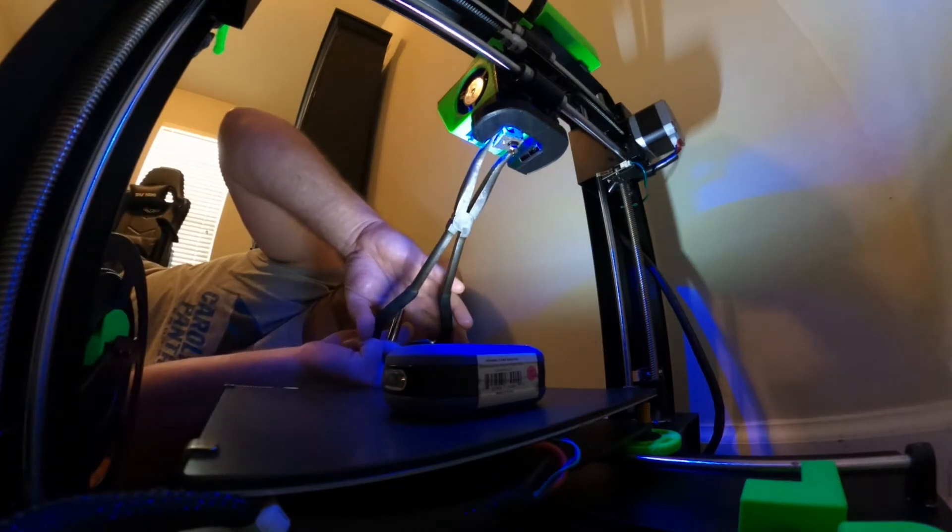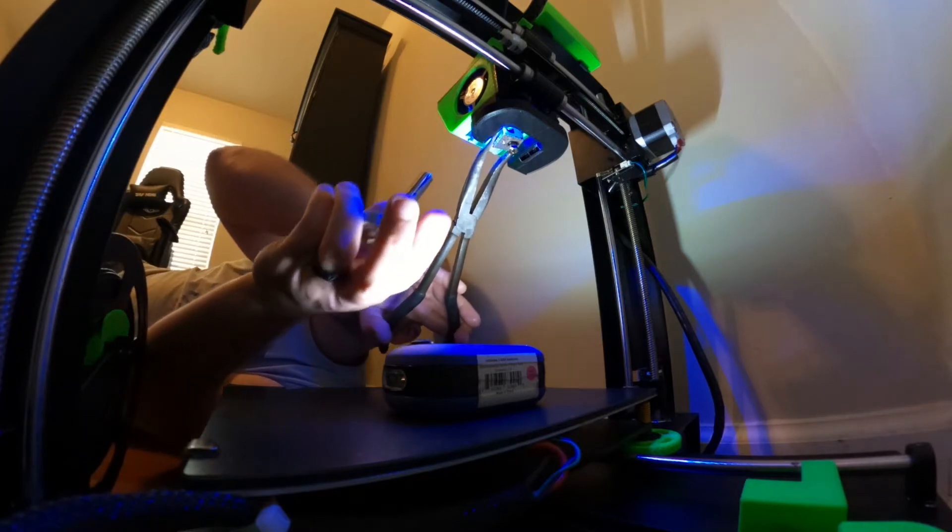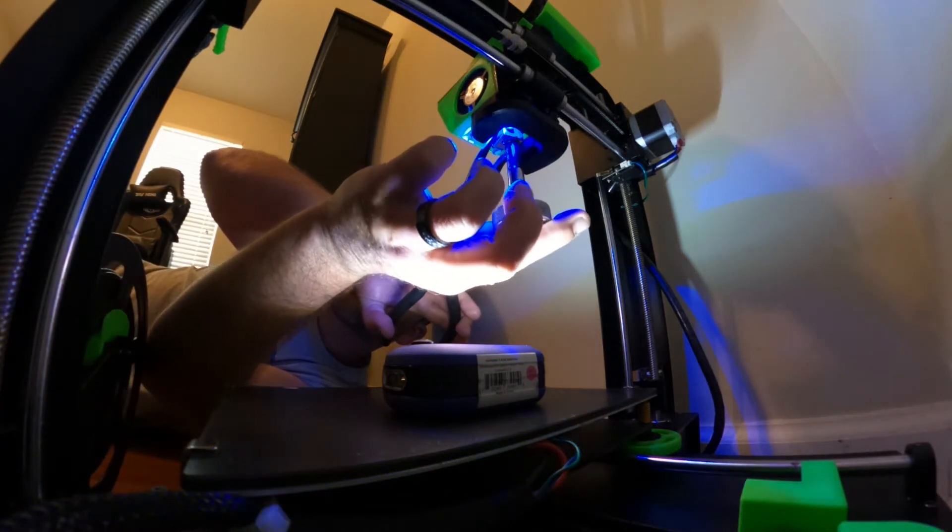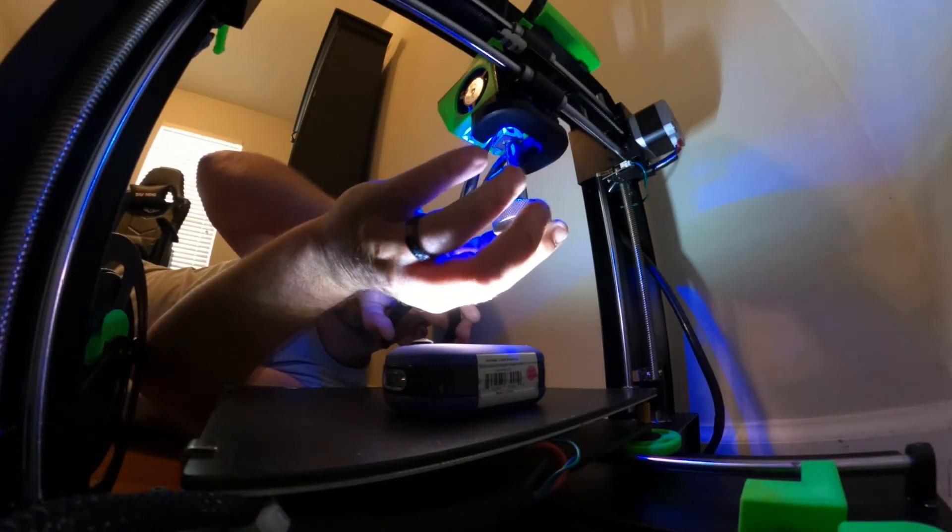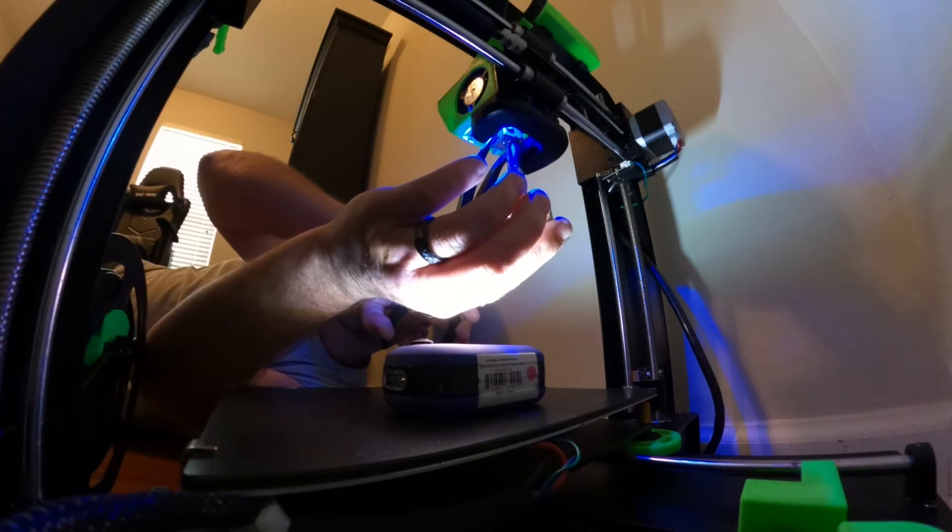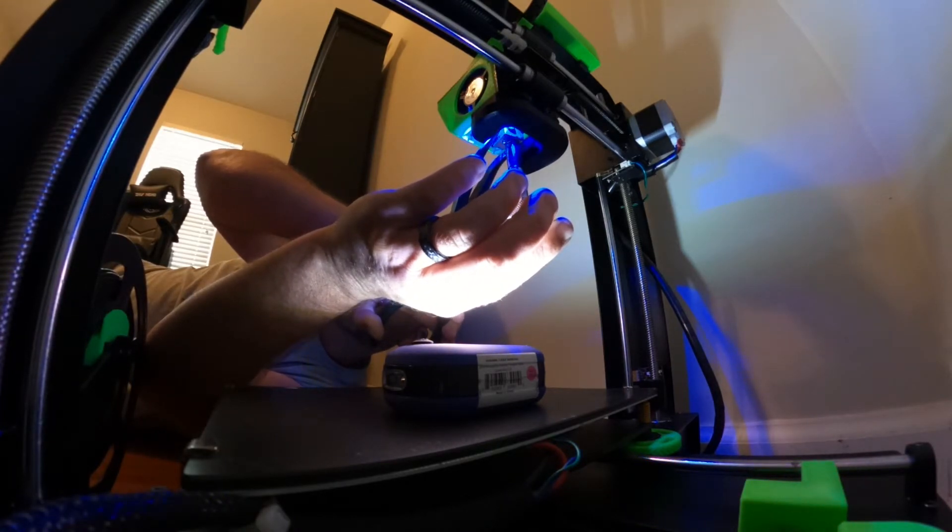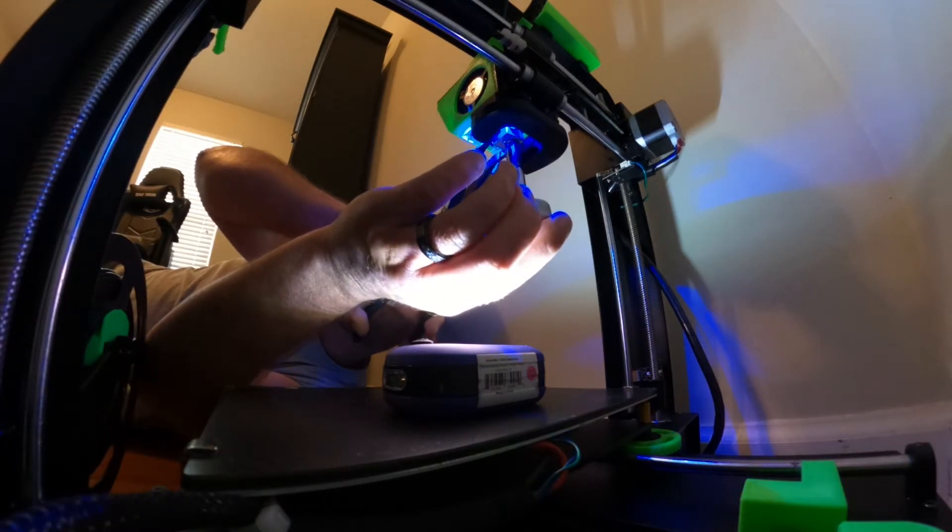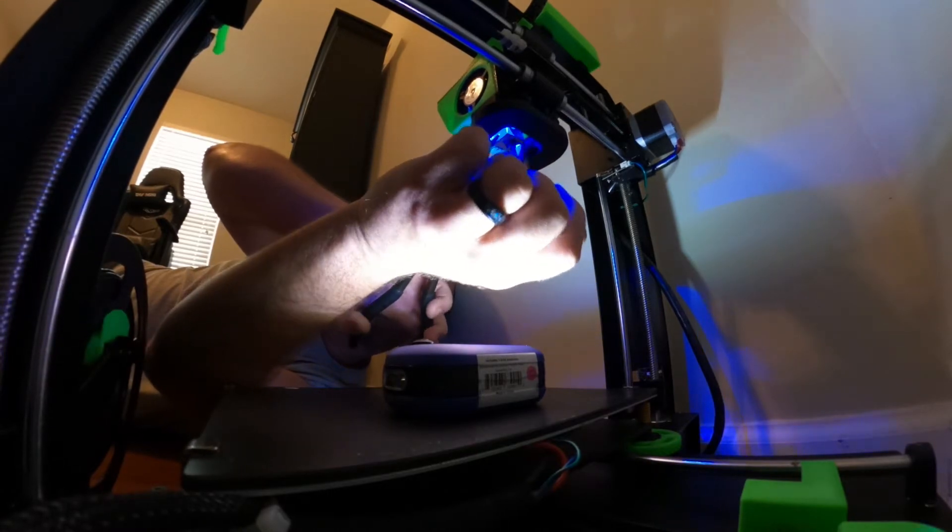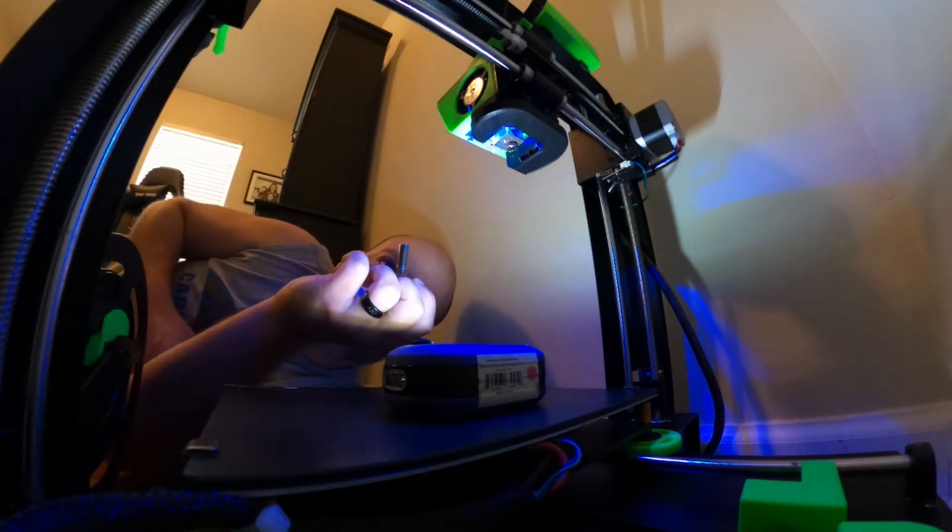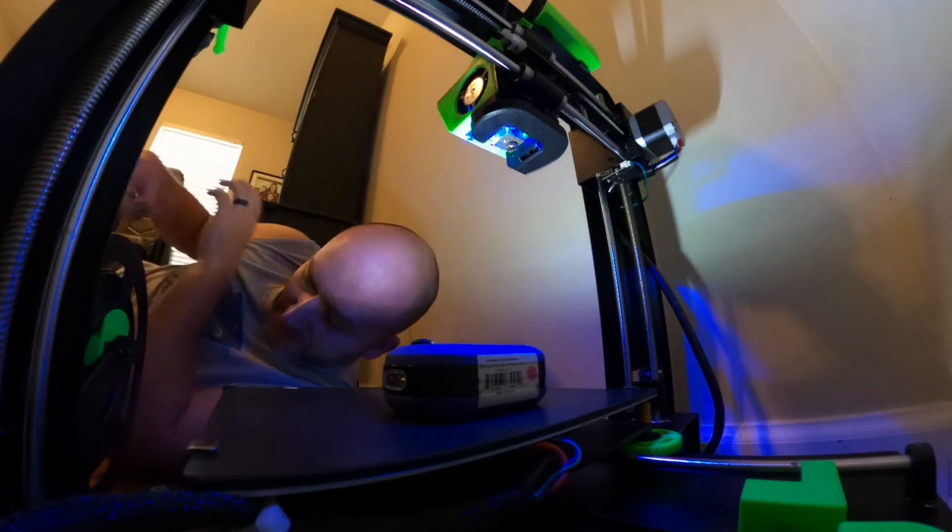The heat block is going to hold it still. Go mostly the rest of the way down with the nozzle until we start touching. Okay. We're going to turn the heat block a little bit tighter. And then snug that down. Not real tight. Just snug. And then that's it.